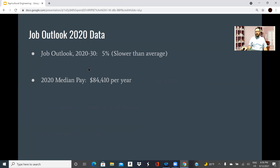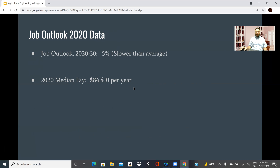Make sure that you hit the job outlook from the Bureau of Labor Statistics. The job outlook over the next decade is 5% growth, which is a little slower than average, and median pay is $84,400, which is not bad.